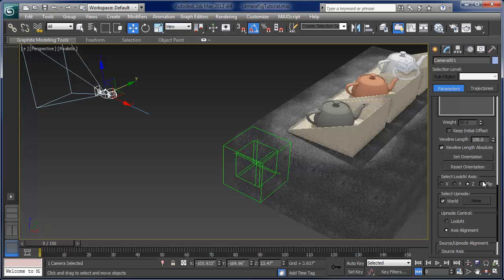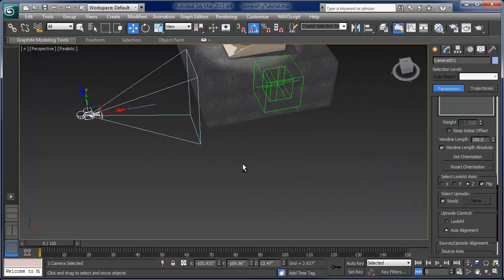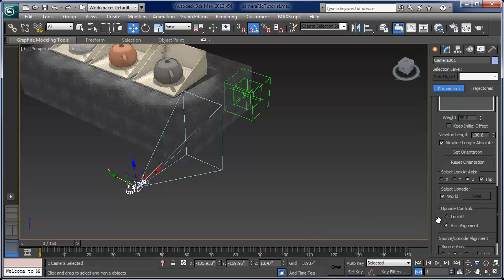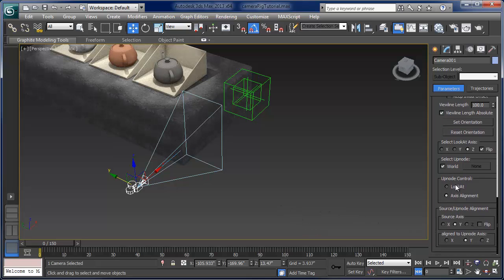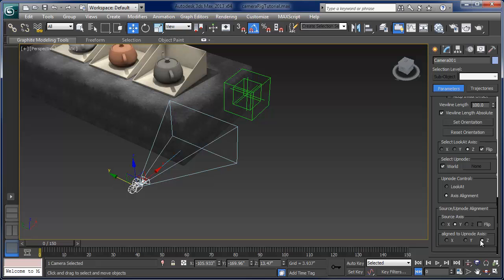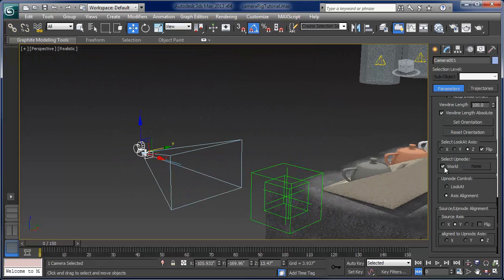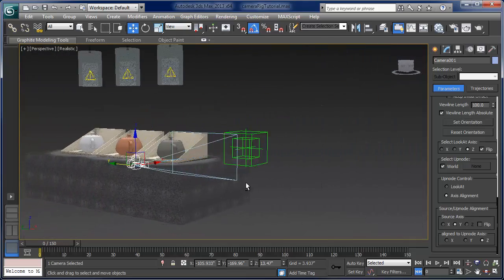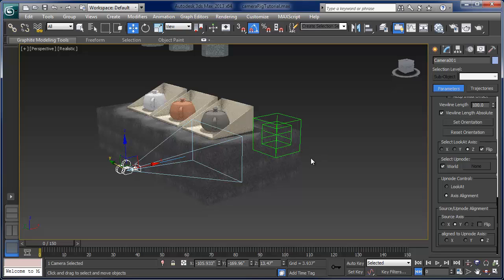The camera is now looking away from the point, so we'll flip that to look towards the point. But the camera is kind of on its side. Below that we have the Up Node control. I'm going to keep the source axis and basically set the world Z up node — align to up node axis Z. That's going to keep the camera aligned with the world Z axis, which is going to work for us.